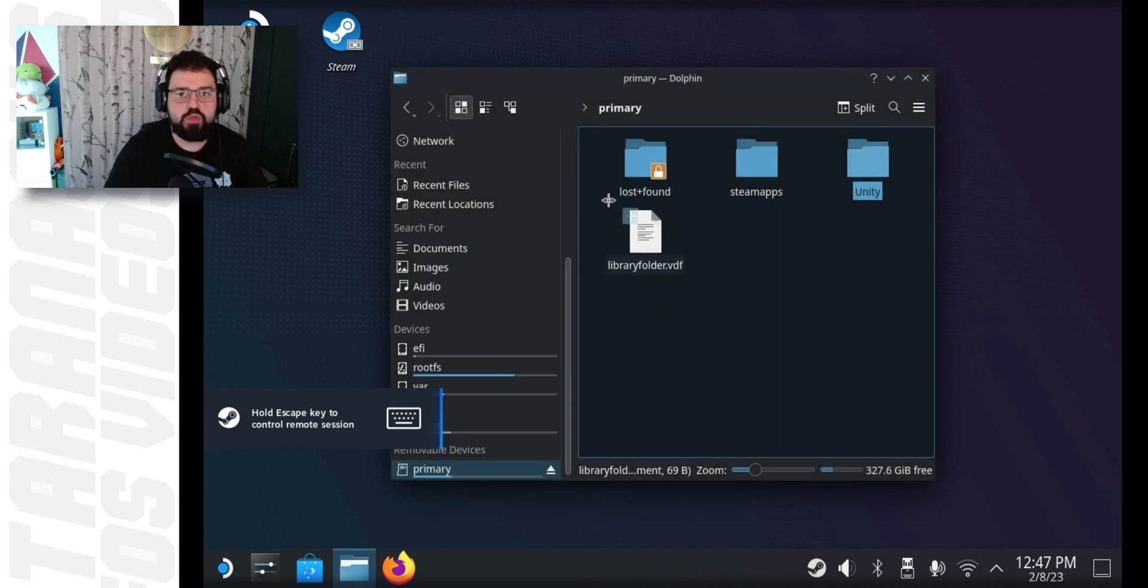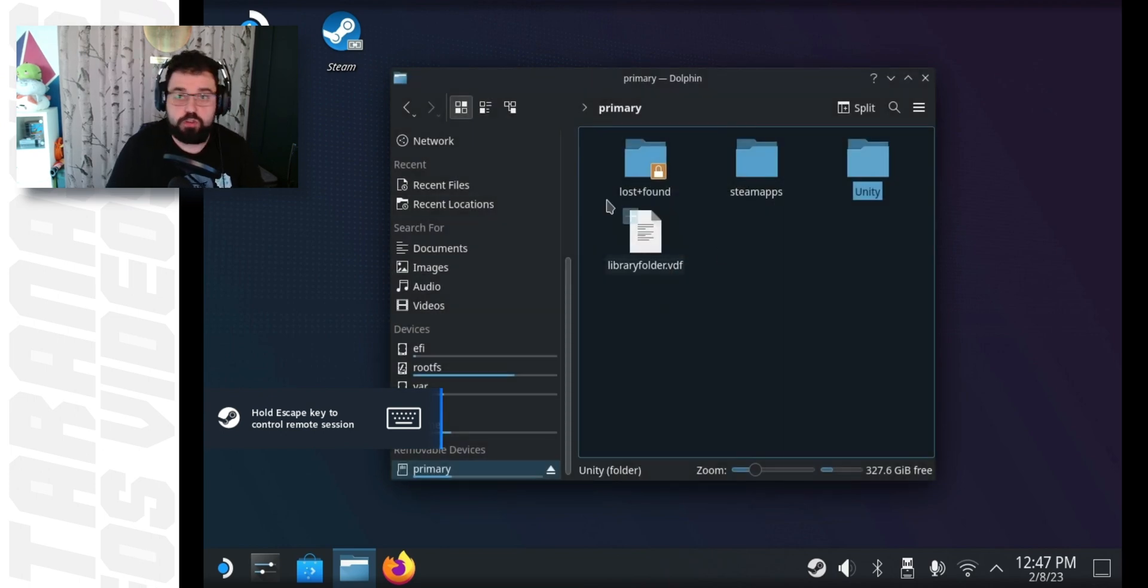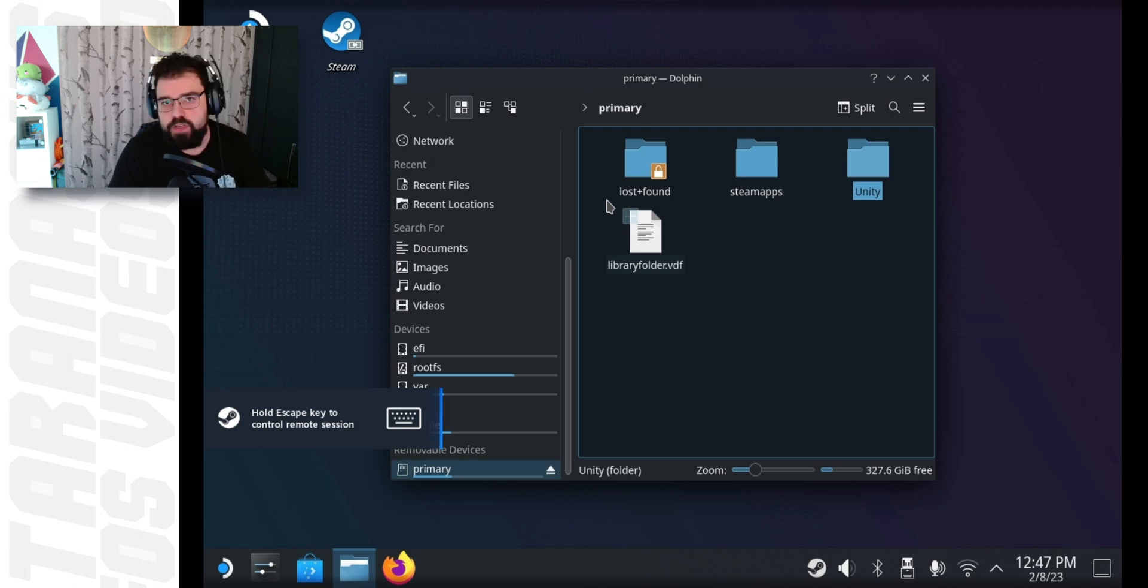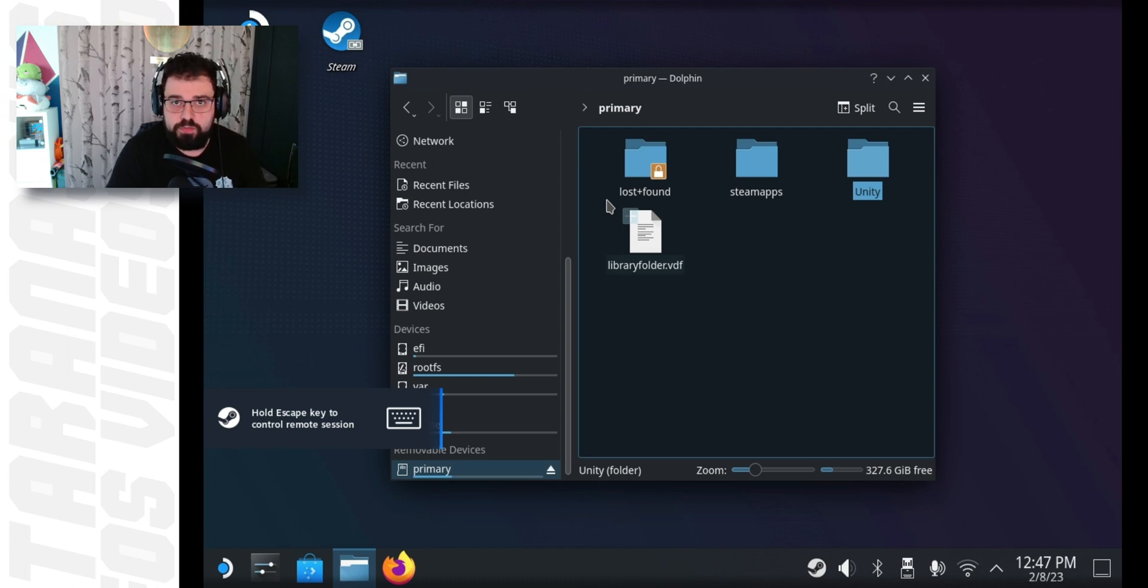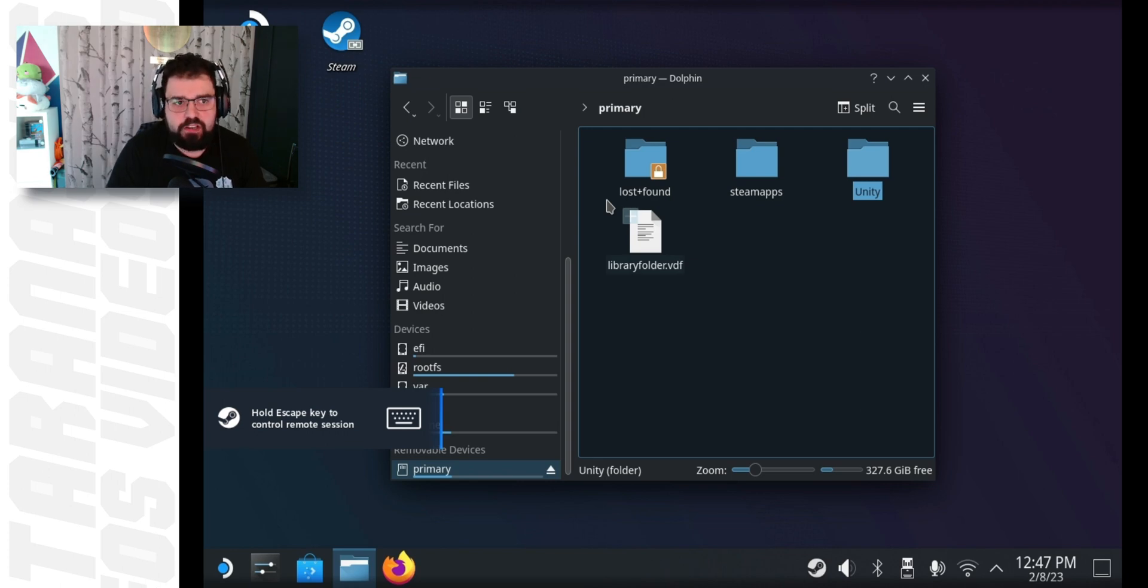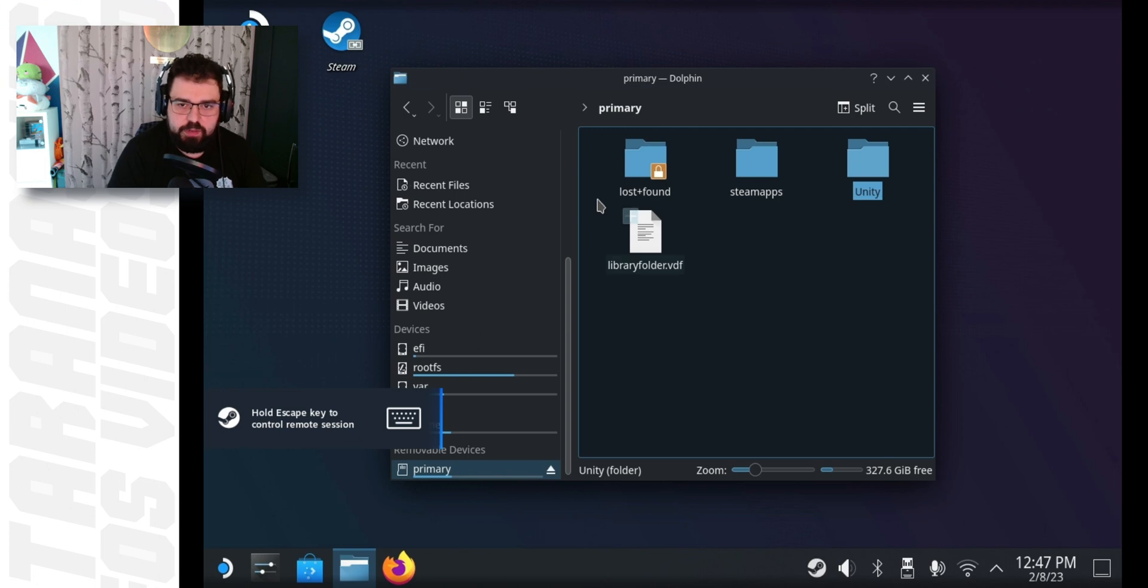This is where we're going to keep the Unity installation, the Unity game engine installation, as well as all your project files, so they're nice and clean. If you don't have an SD card, just store them in your Steam Deck's home folder. I prefer to do it on the SD card because it's expandable storage and I can swap it at any time.